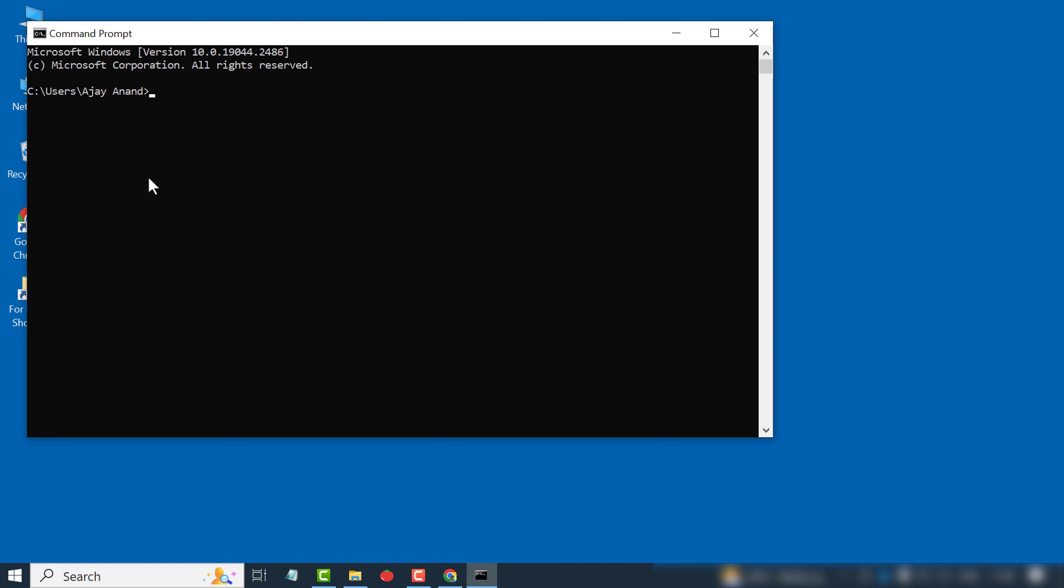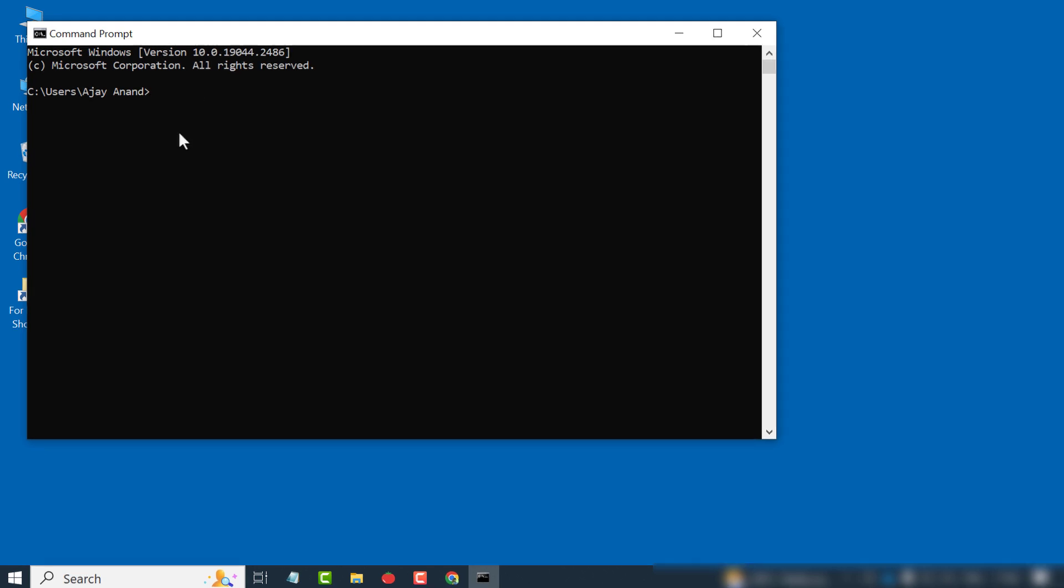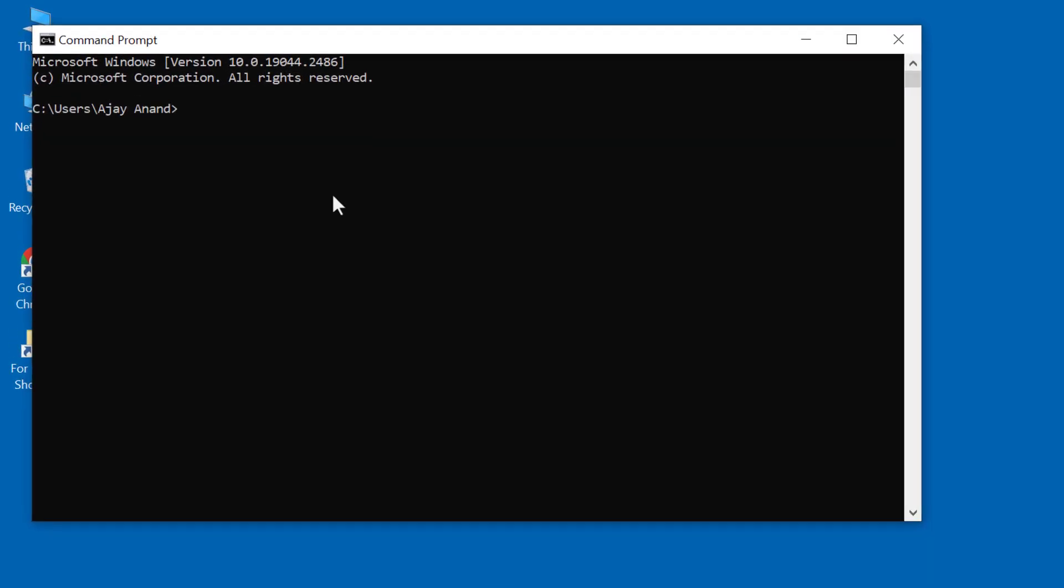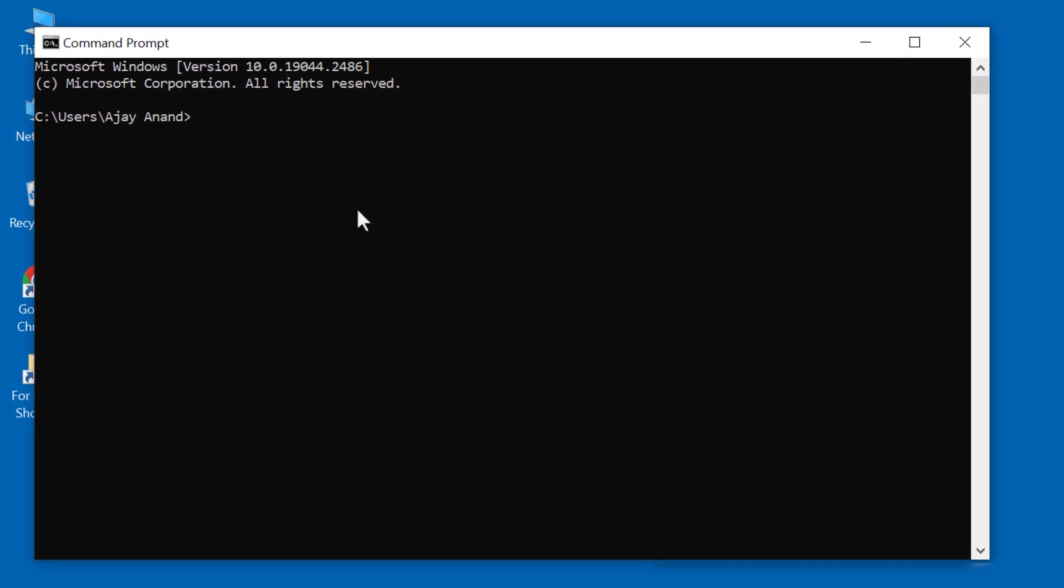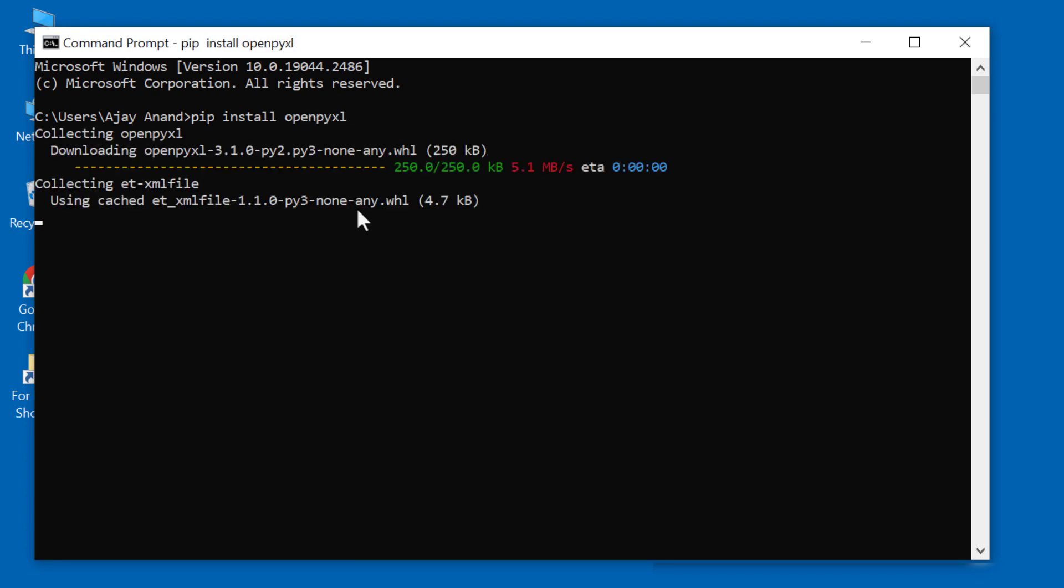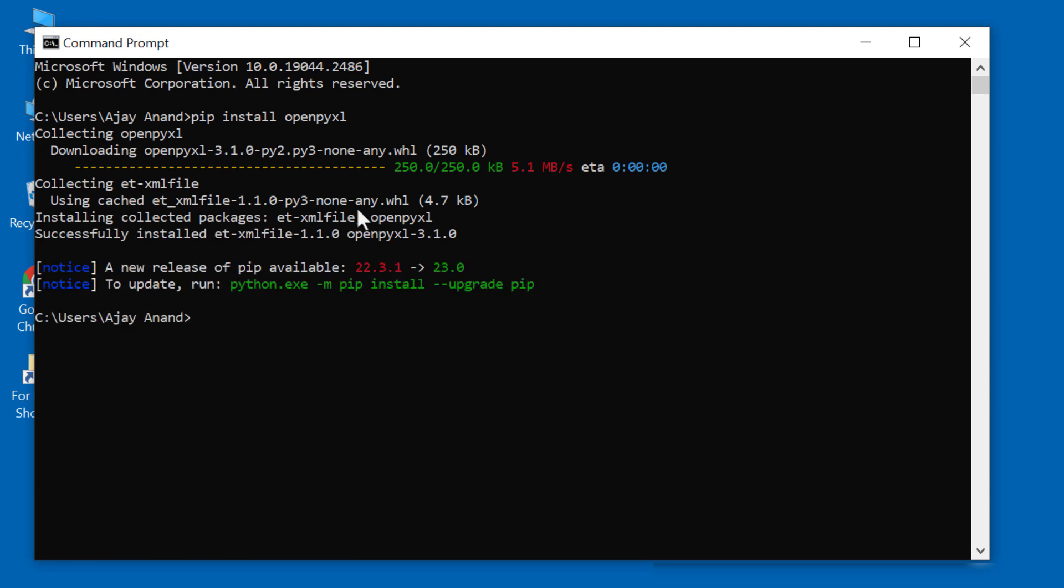To install OpenPyExcel, type in pip install openpyexcel. Enter. And now we have OpenPyExcel. To get out of the command prompt, type in exit. Enter.